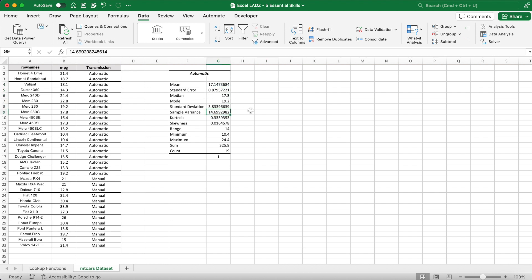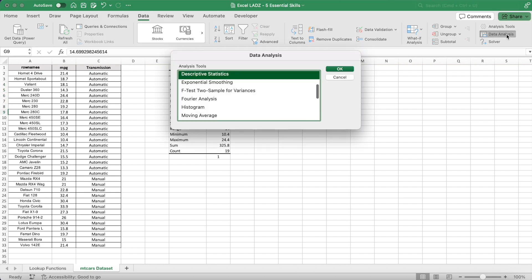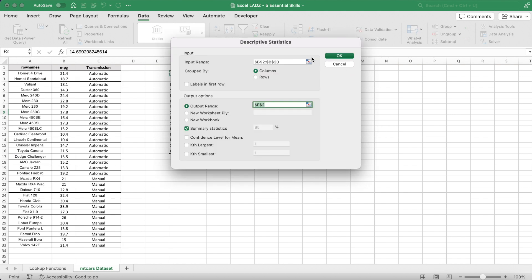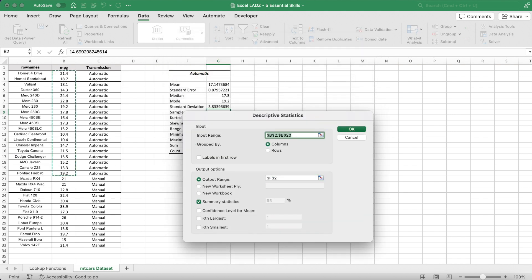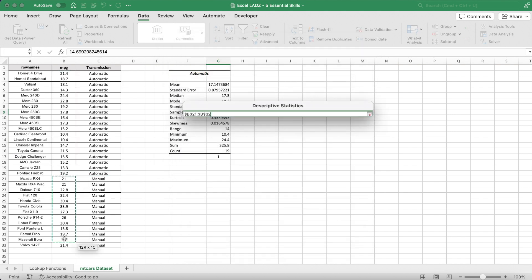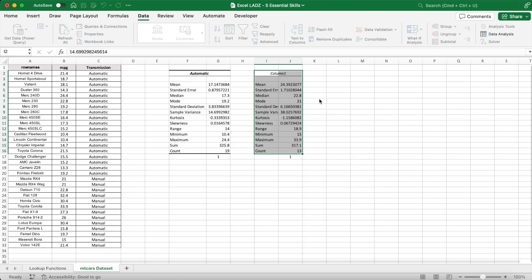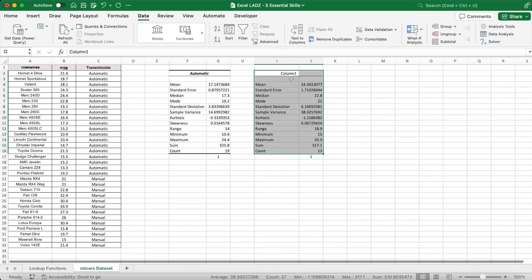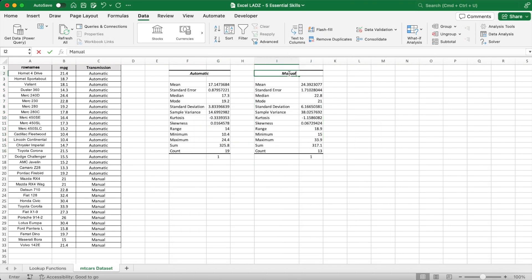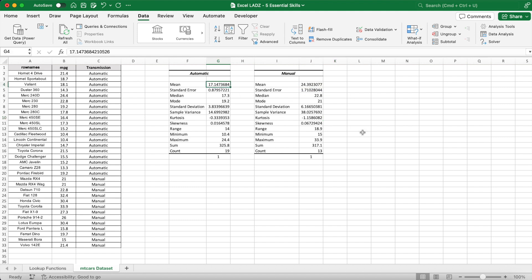I can do the same thing for the manual cars now, and all I have to do here is change the input range. Now I can compare the two groups and straight away it's evident that the average miles per gallon is different for automatic and manual cars. That is, manual cars have a higher average MPG than automatic cars. However, I don't yet know if that difference is significant.